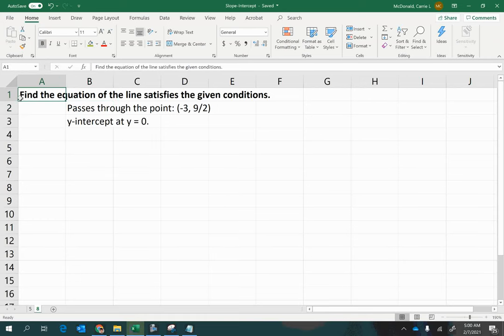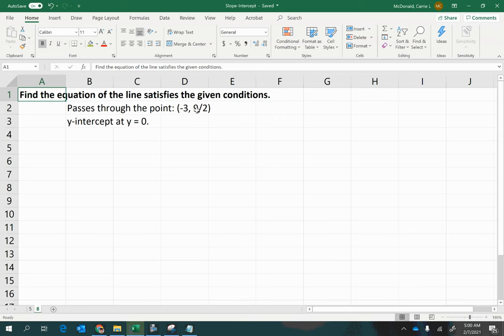Here we have, find the equation of a line that satisfies given conditions, such as passing through a point negative 3, 9 halves here,